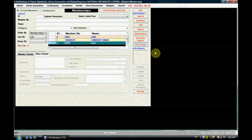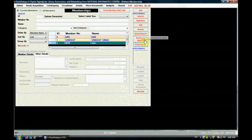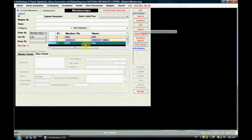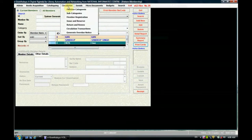This member card after printing can be given to a student for circulation purposes. In this way we can generate the membership of any new user. We can also view detail reports, summary reports, delete a member, or edit the member from this window. This covers how to create membership using the circulation module's member registration option.